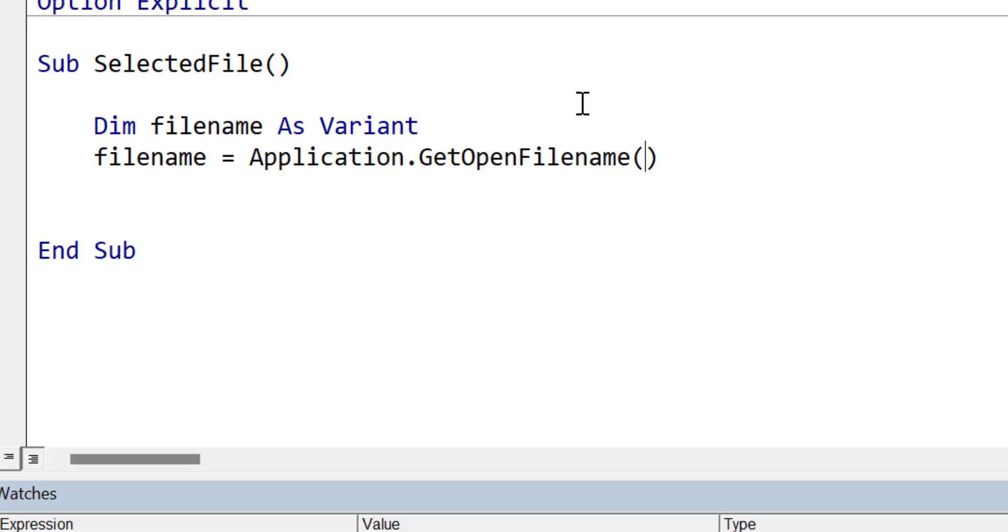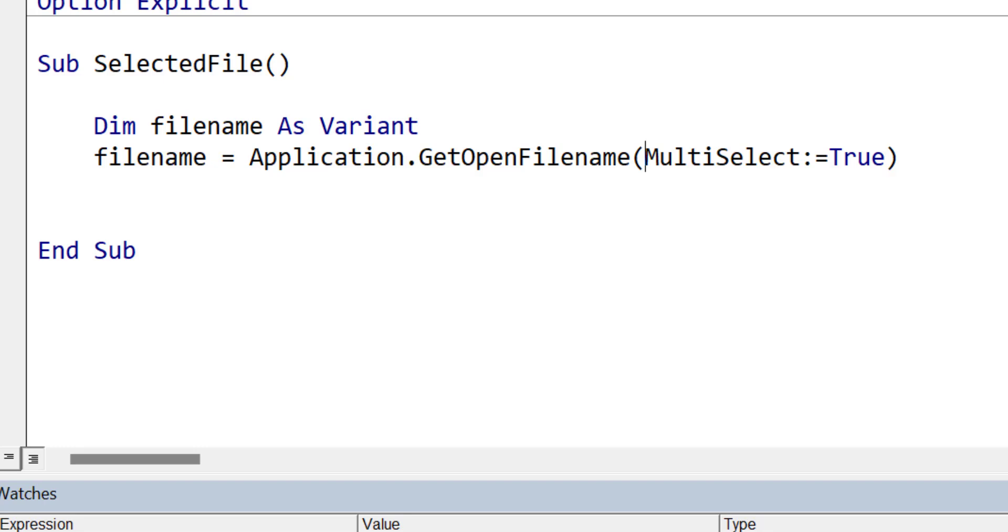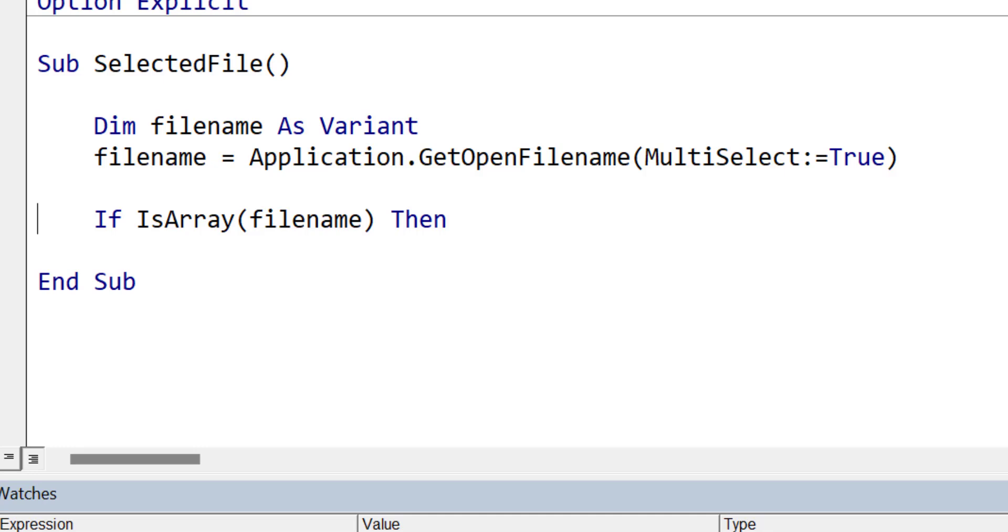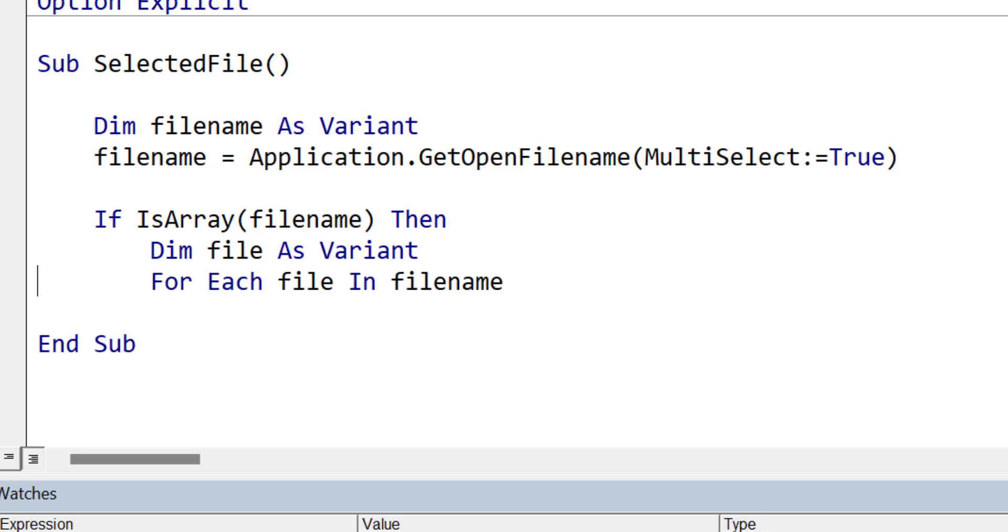Allowing the user to select multiple files can be very useful in some applications. To enable this, we simply set the multi-select parameter to the value true. When this parameter is true, GetOpenFileName will return an array instead of a string. So we have to write different code to handle this situation. First of all, we check if the return value is an array. If it's not, then we know that the user clicked cancel, and we ignore any code that would use the file name. If it is an array, then we use a for loop to read through all the items in the array.